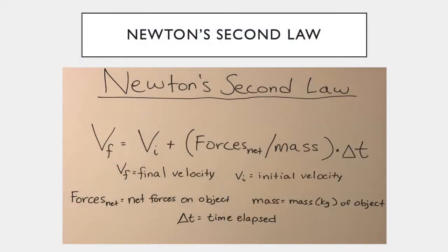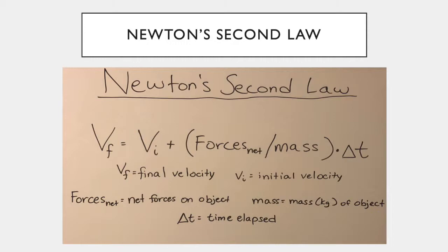First, we will take a look at Newton's second law. Newton's second law relates the forces acting on an object, its mass, and the initial velocity of an object to determine its final velocity using the equation final velocity equals initial velocity plus the forces acting on the object divided by its mass times delta t.